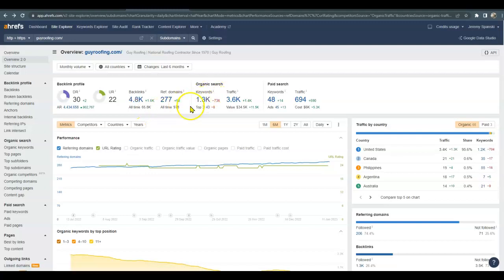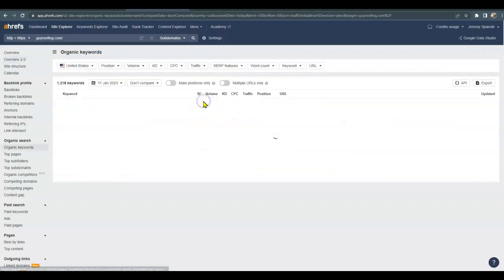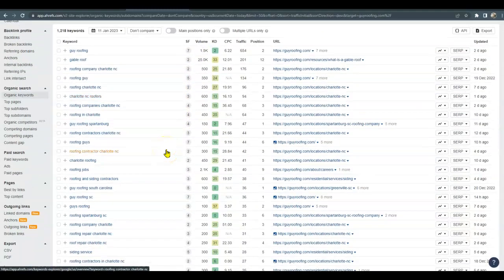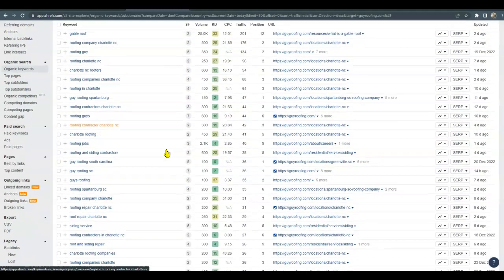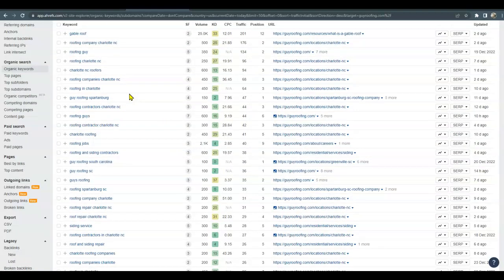They're being found for 1300 organic keywords and roughly getting around 3600 people visiting their site each month. So what we do is we can take a really good deep dive and see which words they're getting ranked for, and if they can work for you on your site with what you do and where the service areas that you provide are, we could use those on your site.